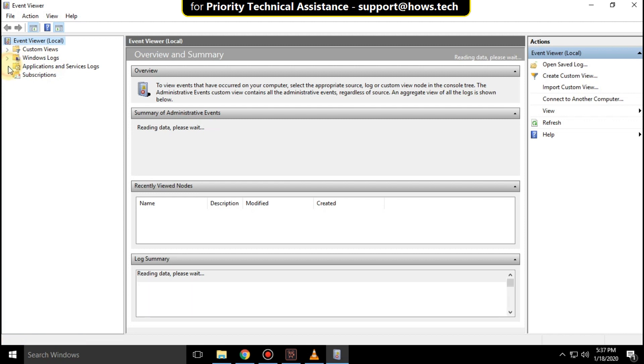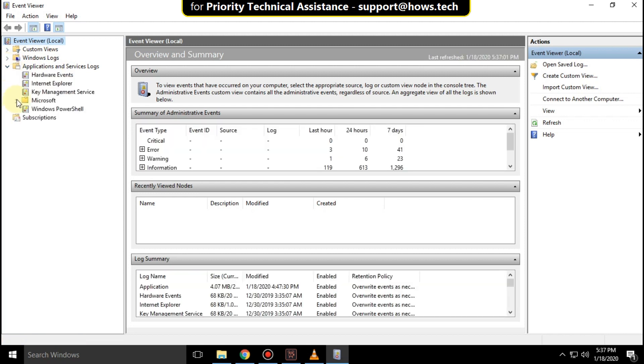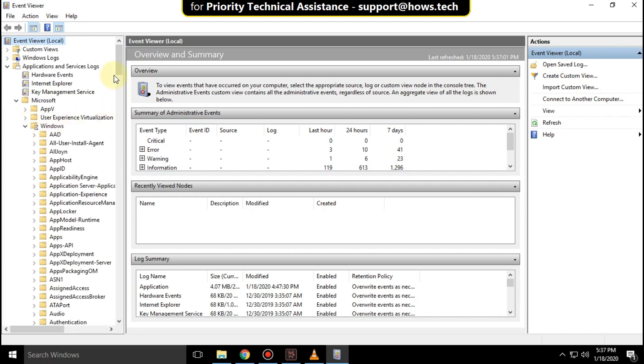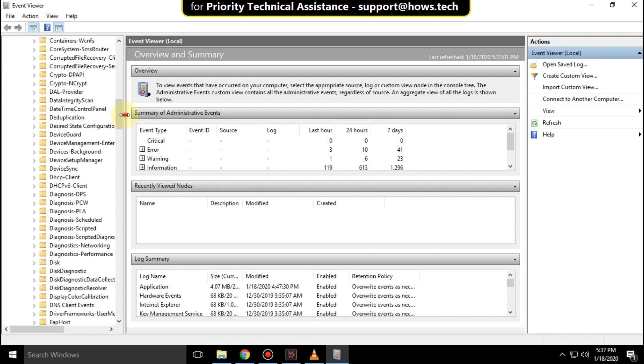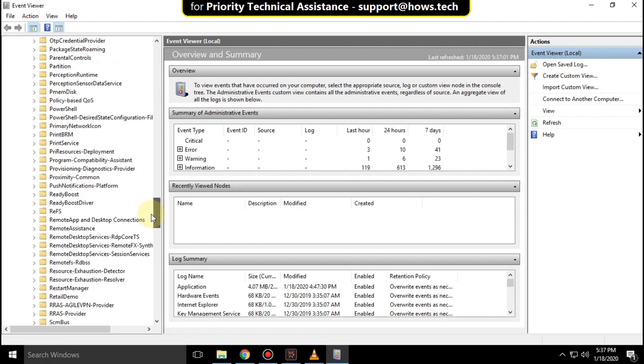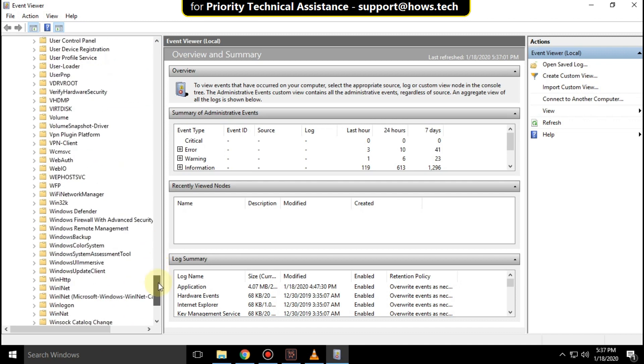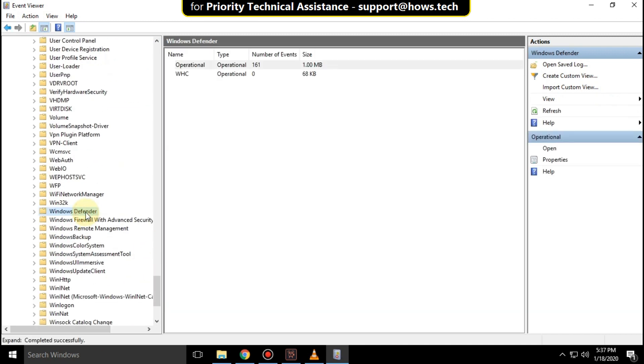Expand Applications and Services Logs, then expand Microsoft, then expand Windows. Scroll down and click on Windows Defender.